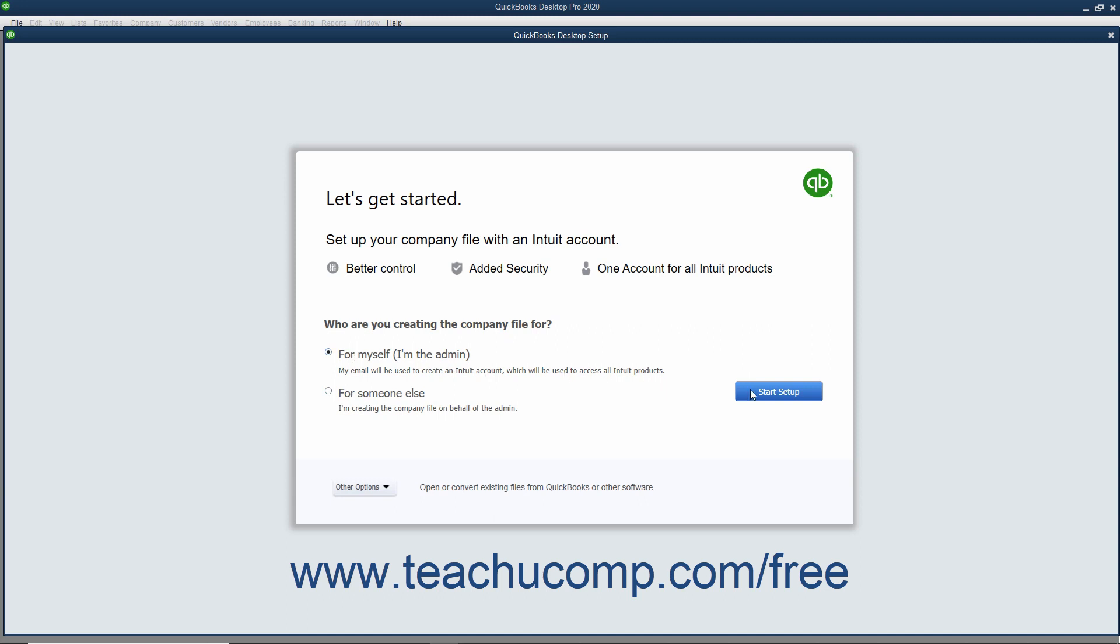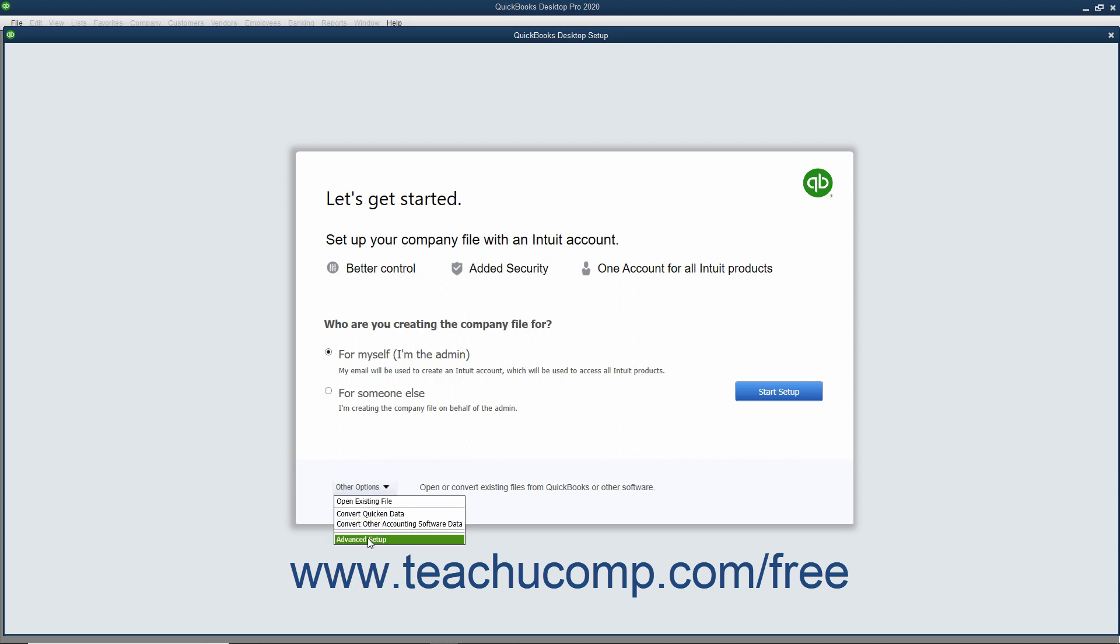Alternatively, for advanced features and setup, you can instead use the Easy Step interview to thoroughly customize your company file. To do this, click the Other Options drop-down button at the bottom of the QuickBooks Desktop Setup screen instead. Then click the Advanced Setup command in the drop-down menu to use the Easy Step interview, which is discussed in a later lesson, to create your company file instead.